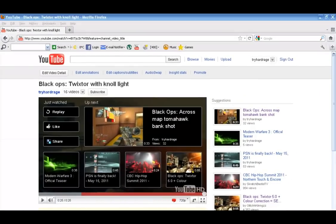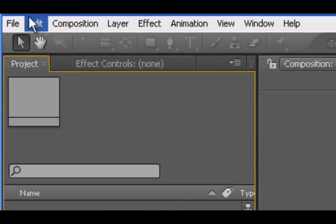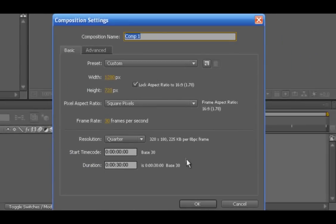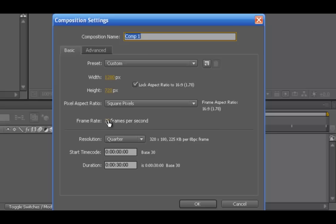Go ahead and open Adobe After Effects and create a new composition. I'm just going to have it 1280x720. For your frame rate, if you're using a Dazzle or an Easy Cap, 30 frames per second. But if you're using an HD PVR, 59.97 frames per second. And the duration will just be 30 seconds.